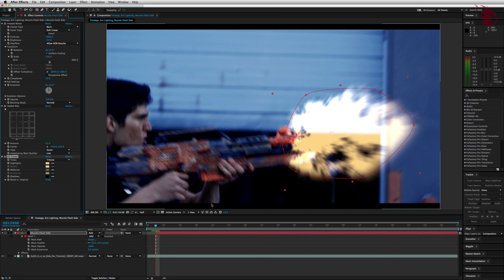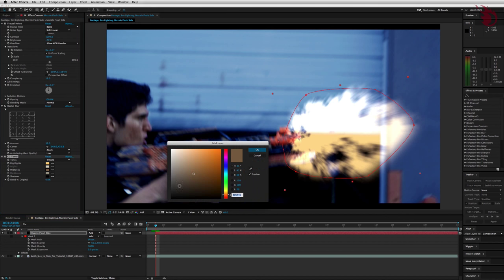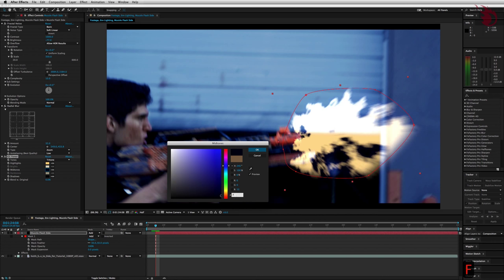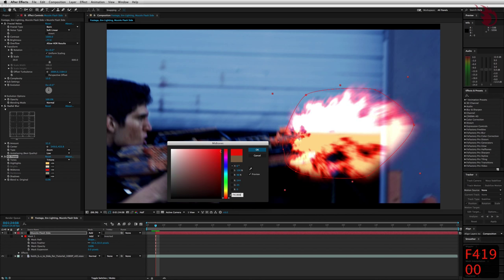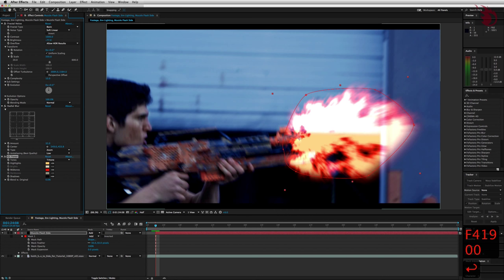Let's come over here and change the mids to more of a hot red color. The color code I used for this one is capital F, 41900. And hit OK. Great.